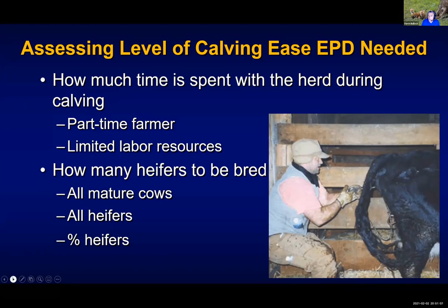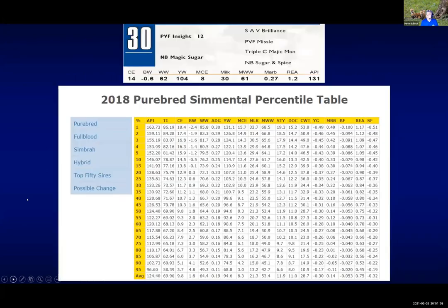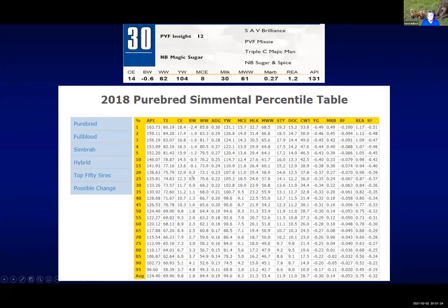What if you aren't familiar with how the EPDs work? I want to show you an important thing — what we call an EPD percentile table. Some of you have seen this before, like in Master Cattlemen. For the breed that you're considering buying, you would need to go to their website and find their percentile tables. Most all breeds provide this for you. Let's say we have this example of a Simmental bull.